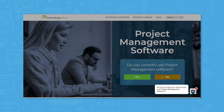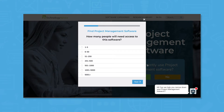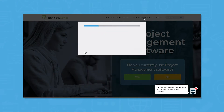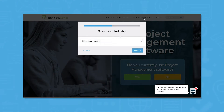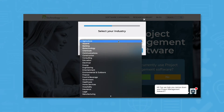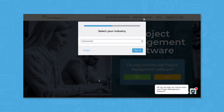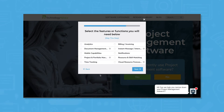But if you want to speed up your search, we can help. Use our product selection tool to get a free list of project management software recommendations. Click the link in the description below to get started.